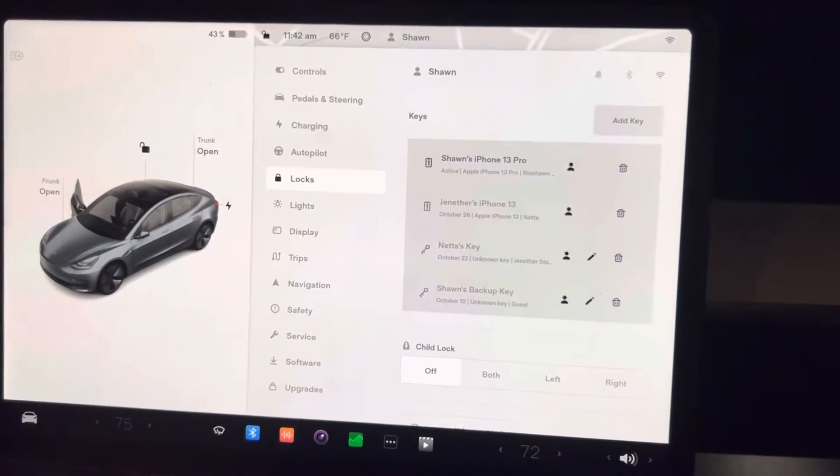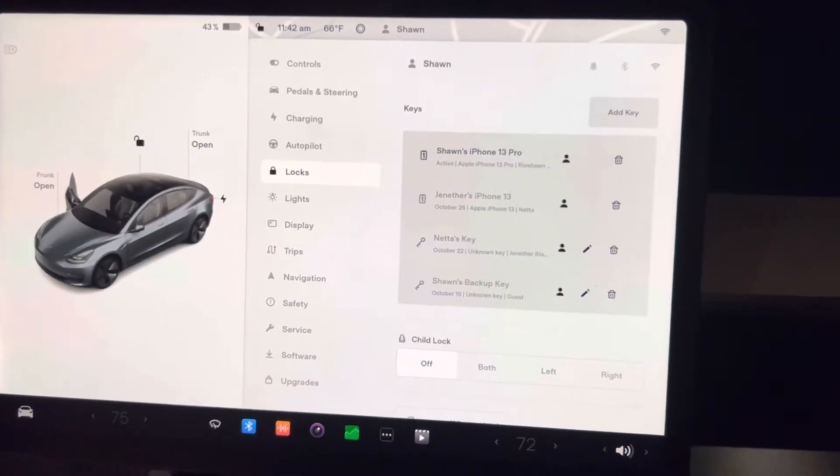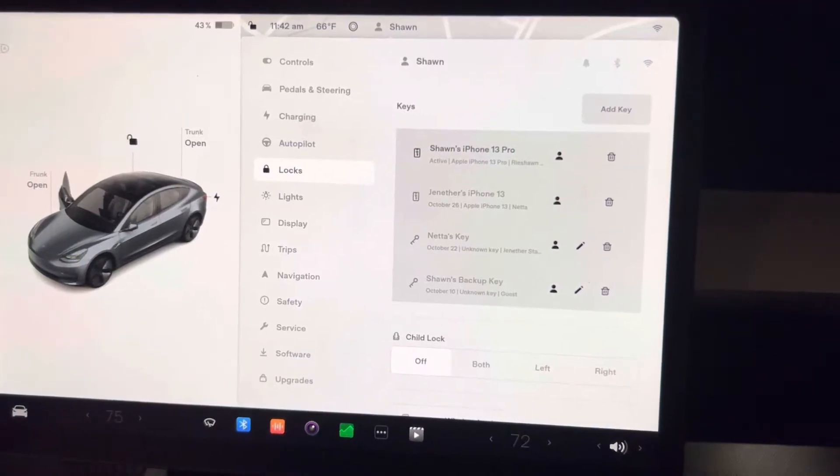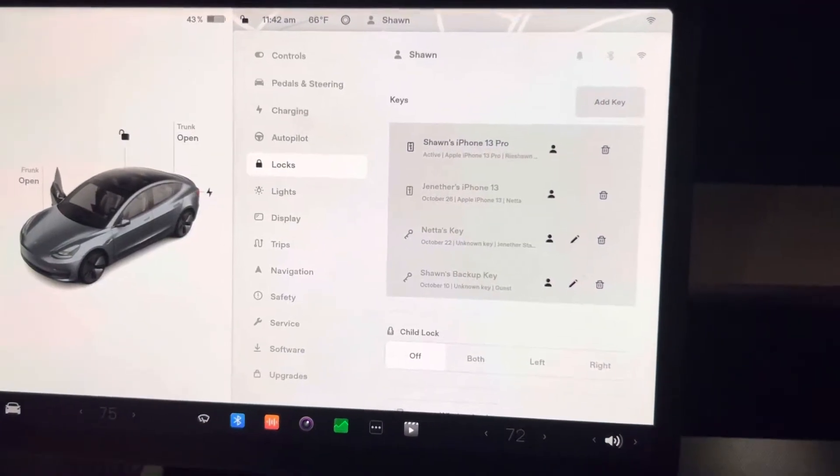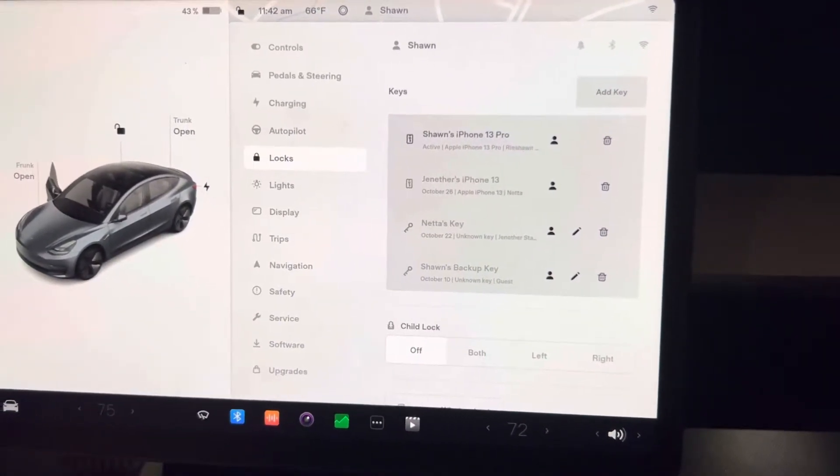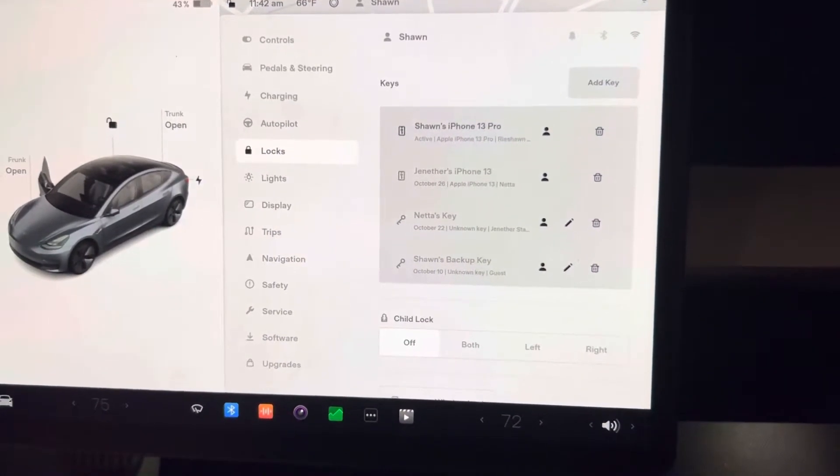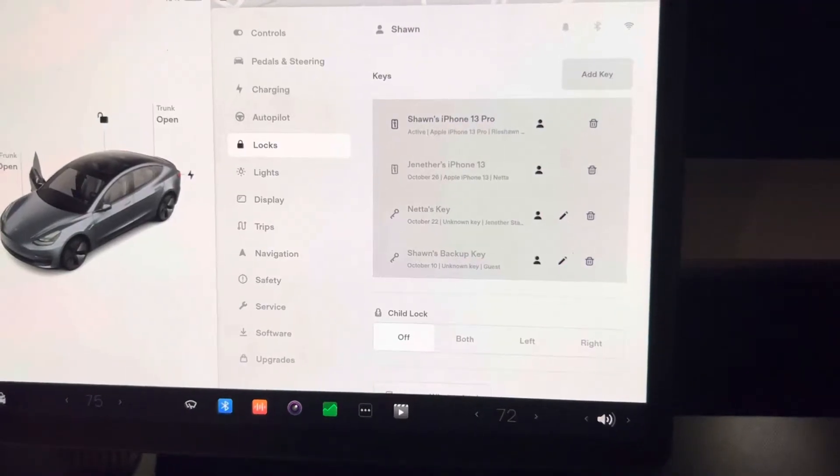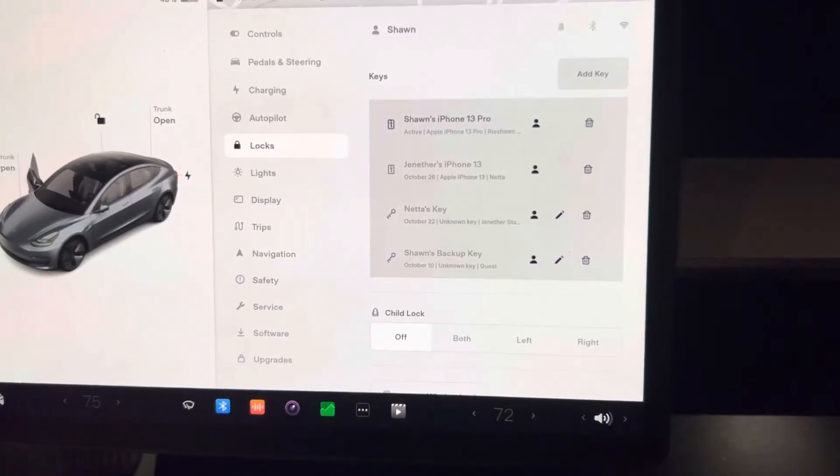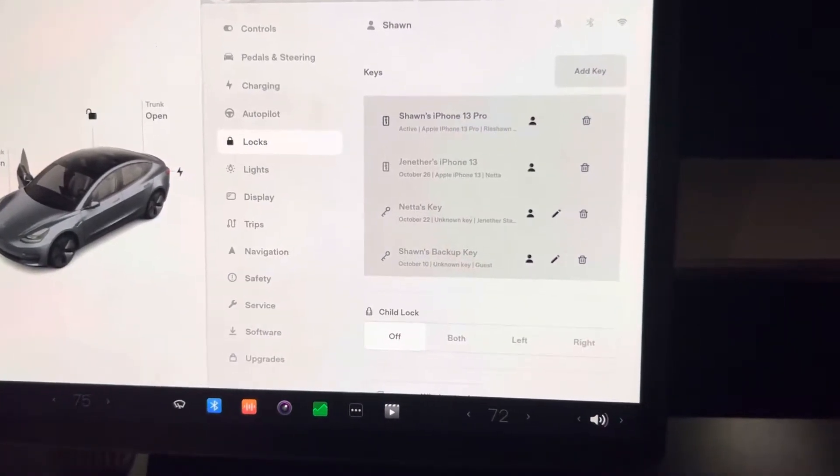So as you can see here now, I'm in my lock settings and you can see I have Sean's iPhone 13 Pro. That is me, my wife has an iPhone 13, she has her key card, and then I have a backup key card that I give the valet.